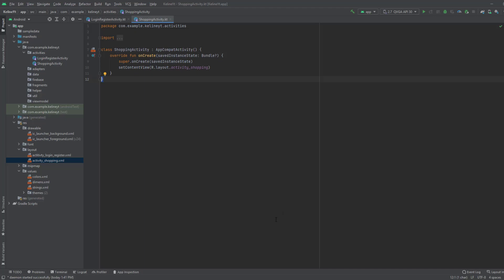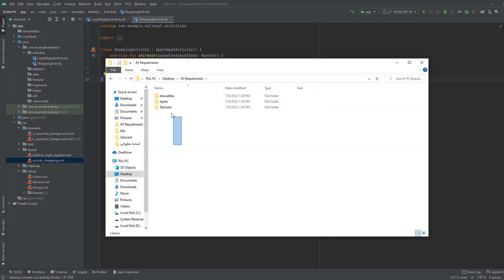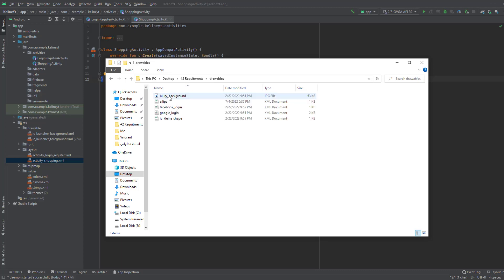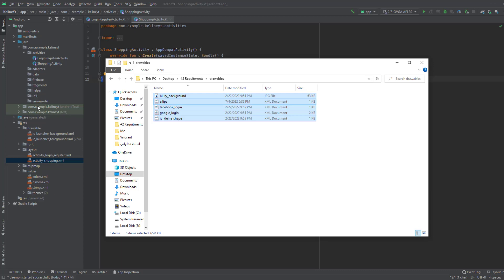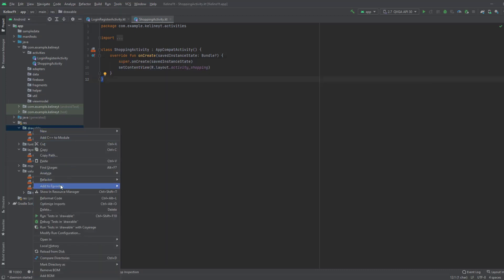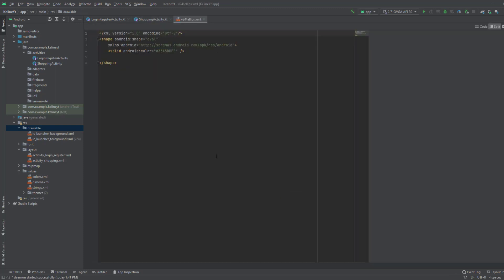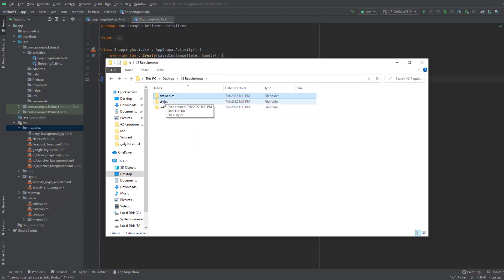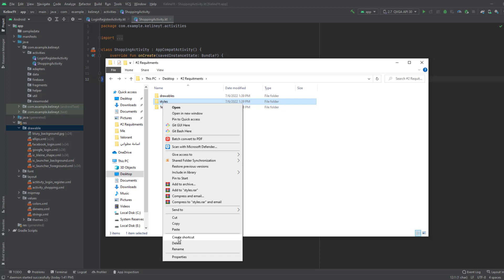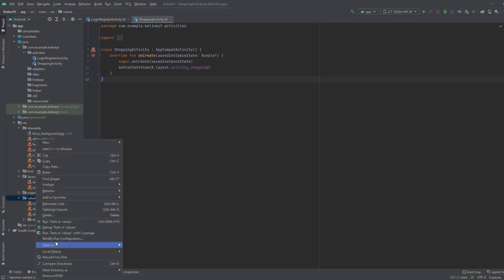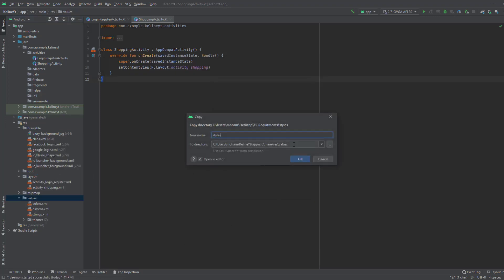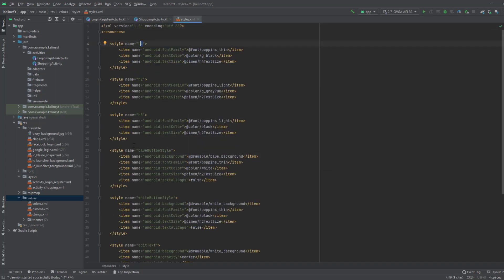Before anything, you need to download the requirements of this video. I left you a file which has this video's requirements. In the first folder I prepared the drawables, so copy them and paste them inside your drawable folder in Android Studio, click OK. We also need this styles file, so copy this file and paste it inside the values folder in your Android Studio project, then click OK.